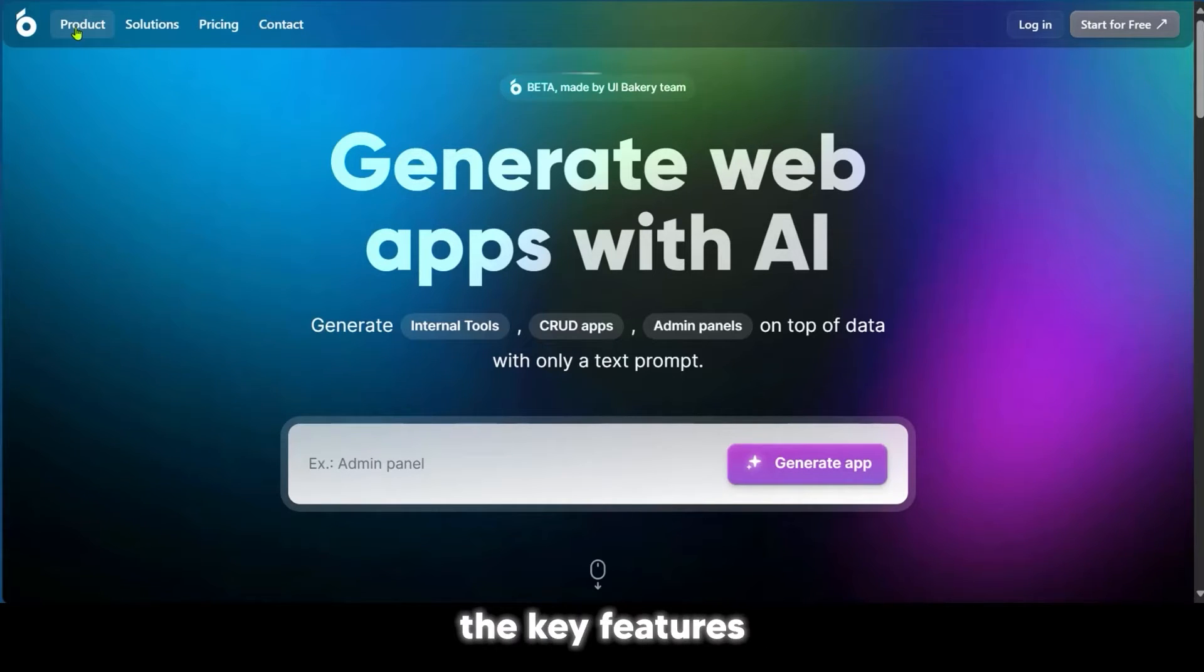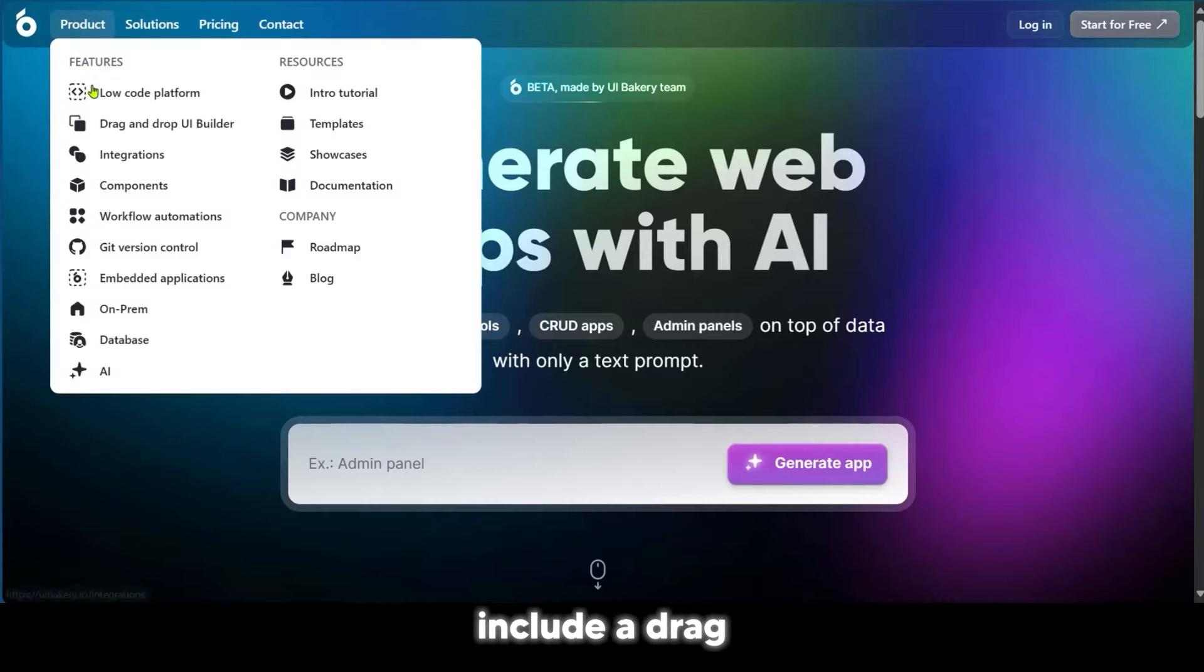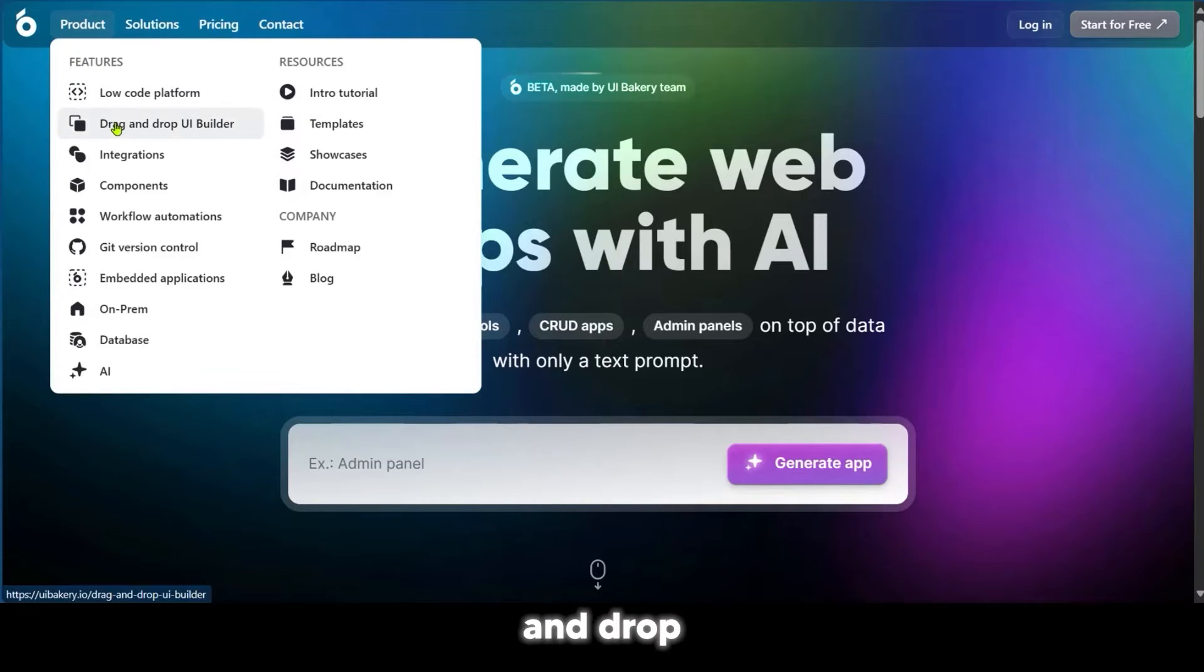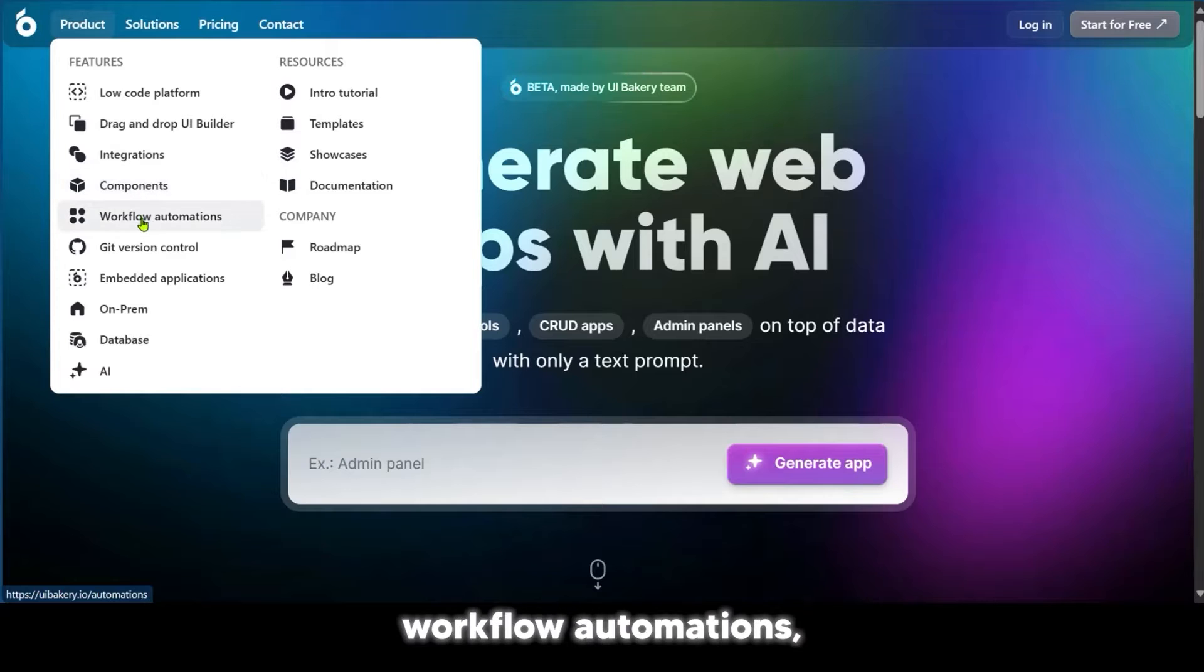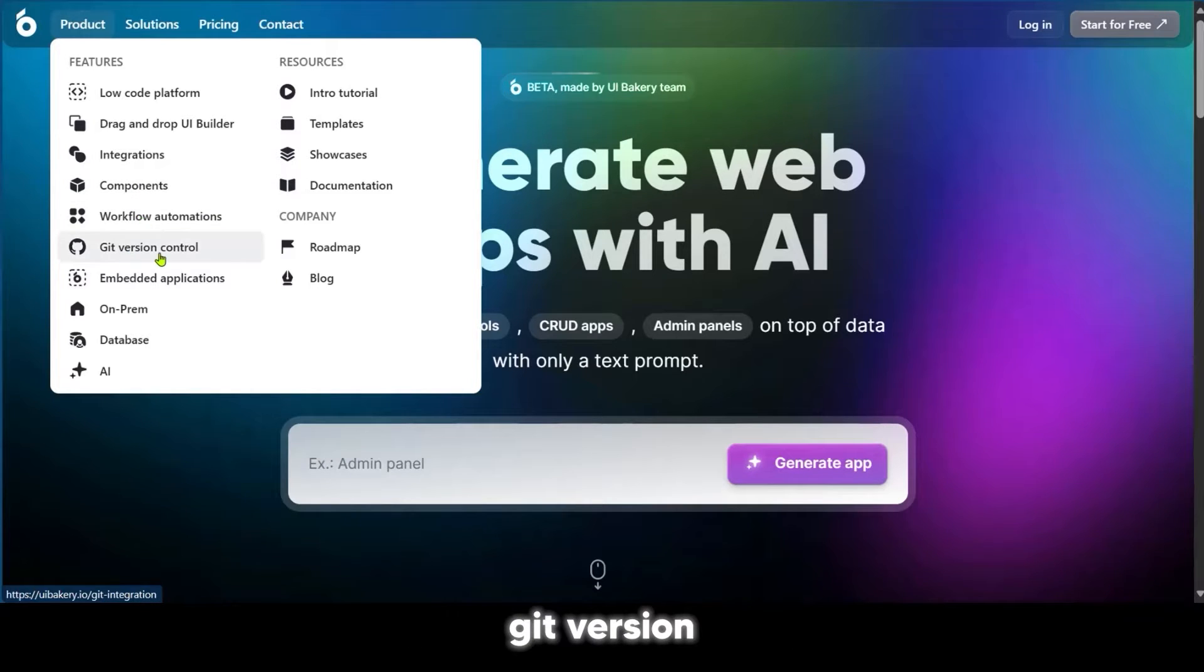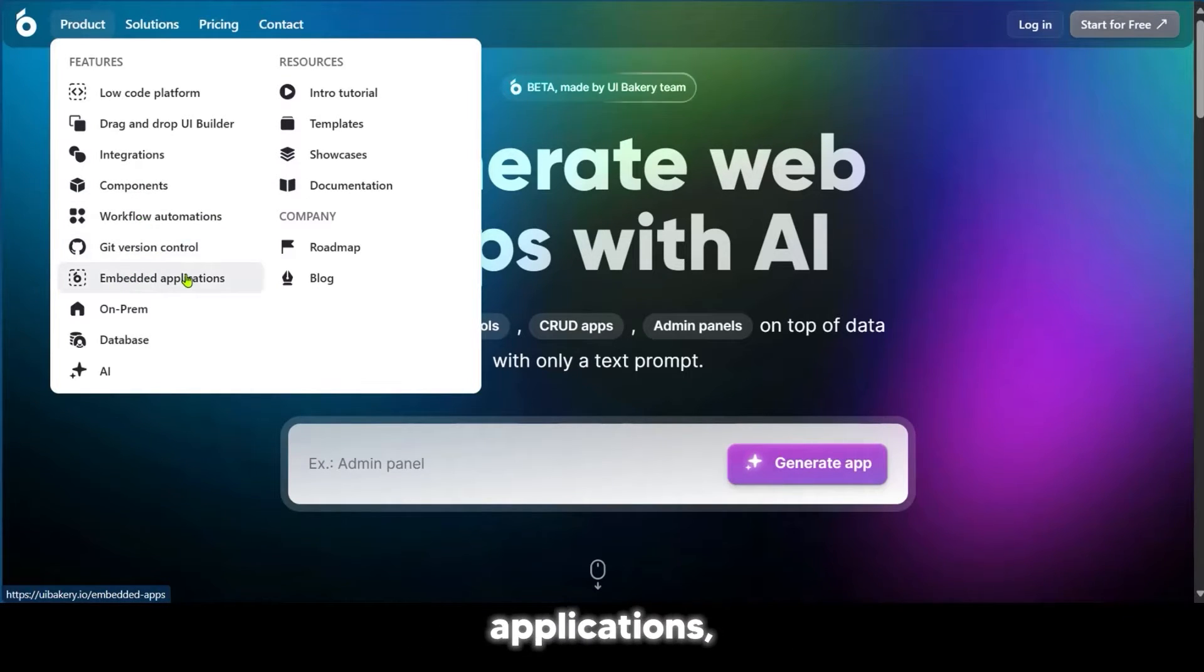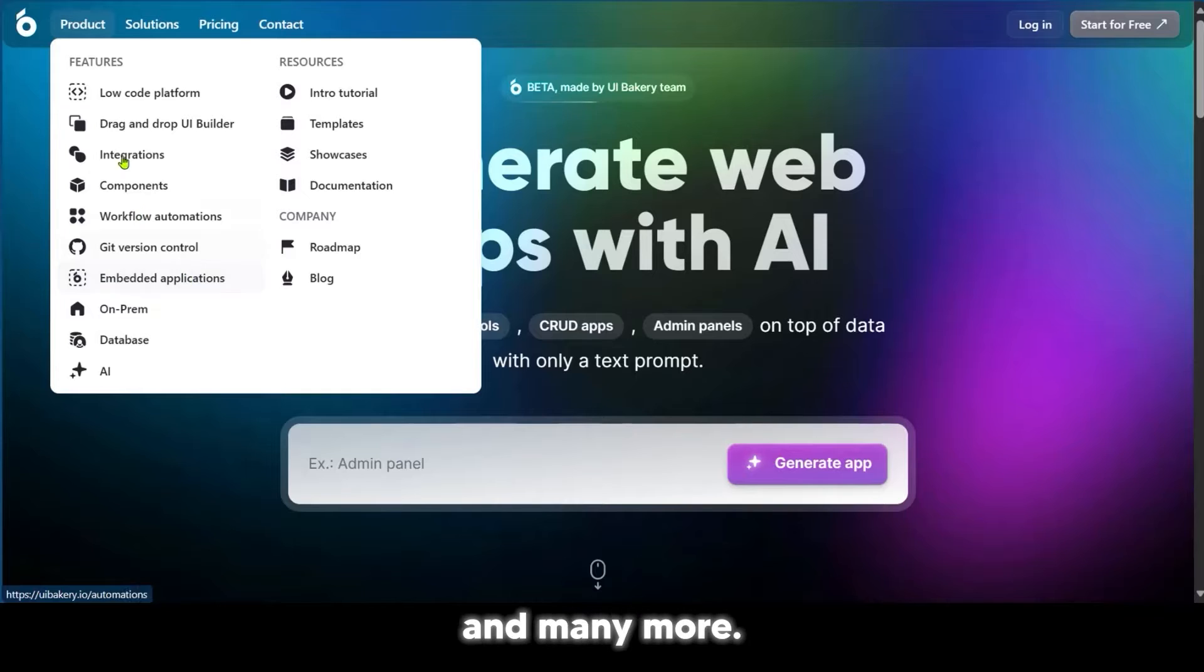Cool, right? The key features include a drag-and-drop UI builder, integrations, components, workflow automations, Git version control, embedded applications, and many more.